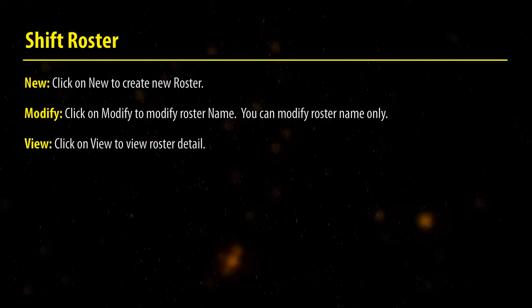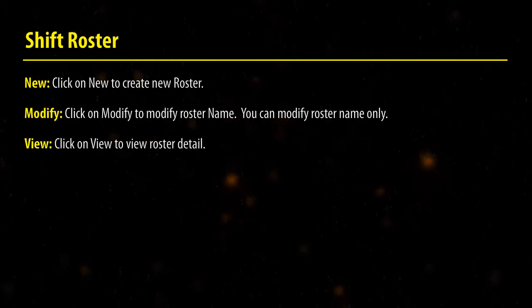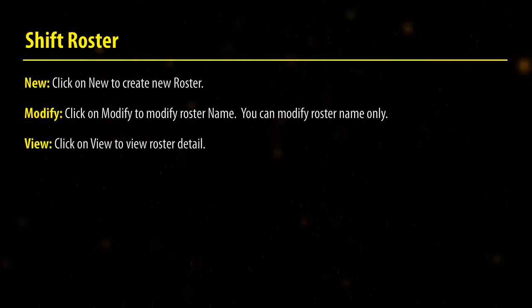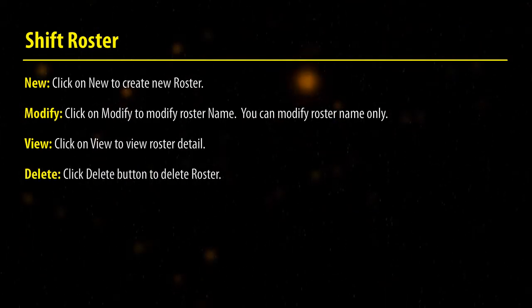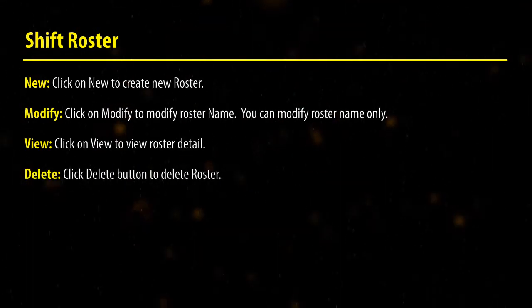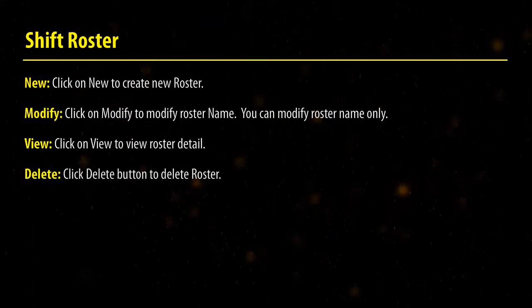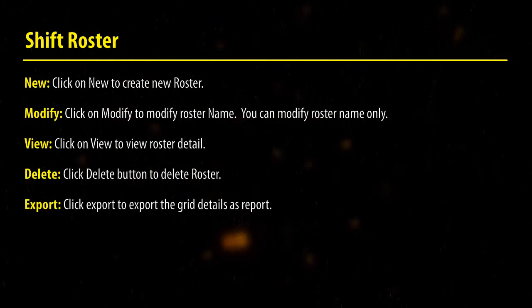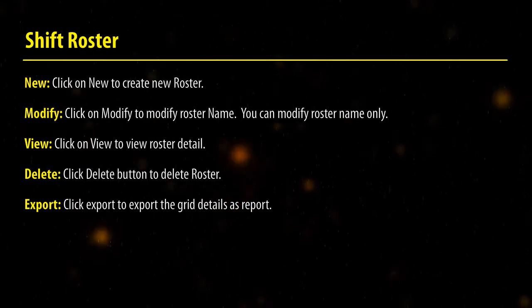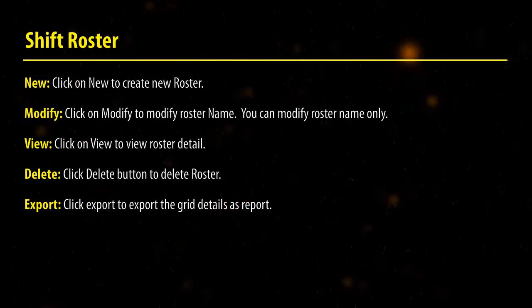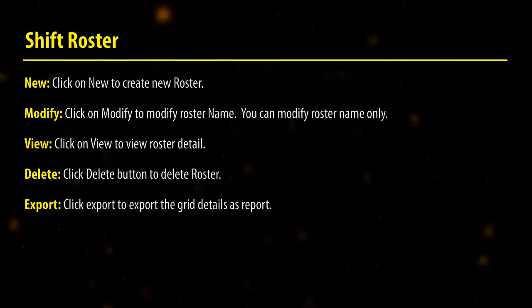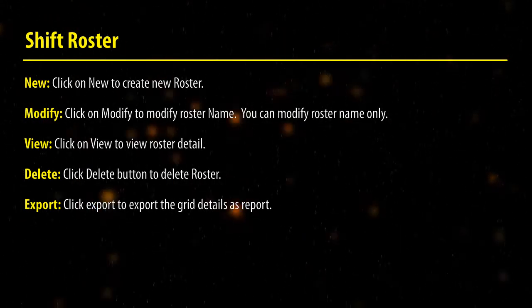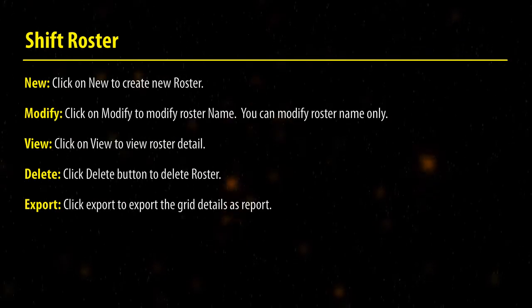Click on View to view the roster details. Click the Delete button to delete the roster. Click Export to export the grid details as a report.